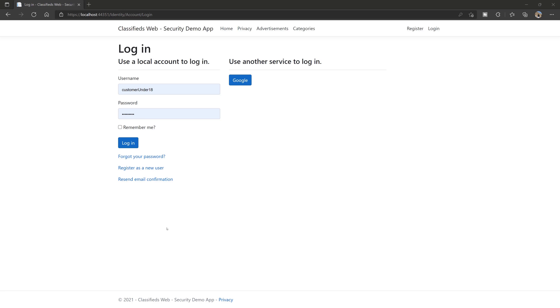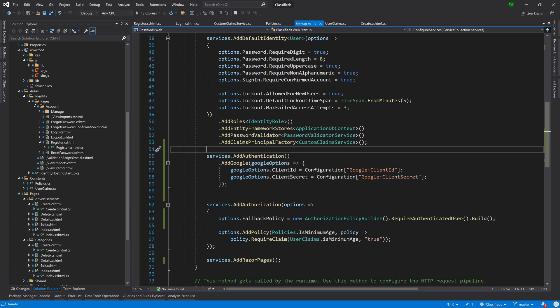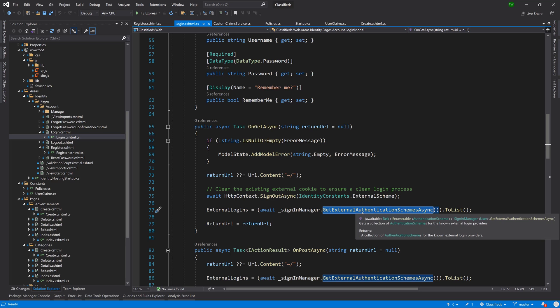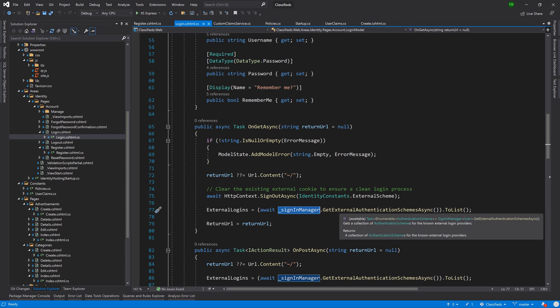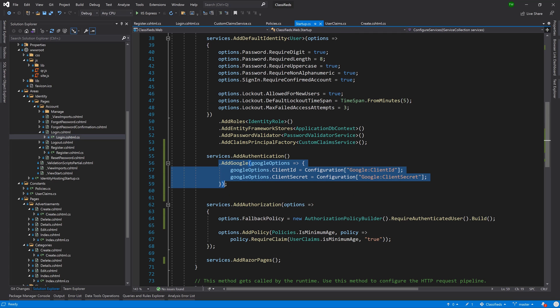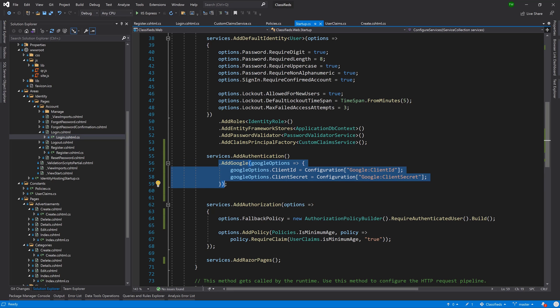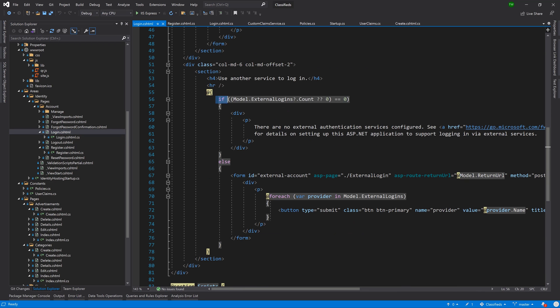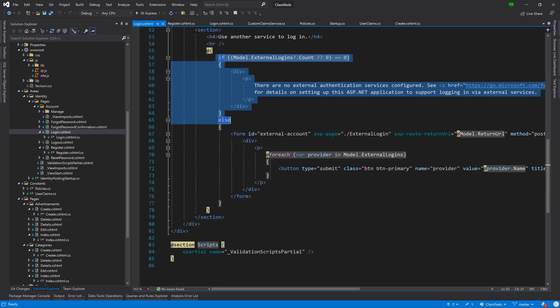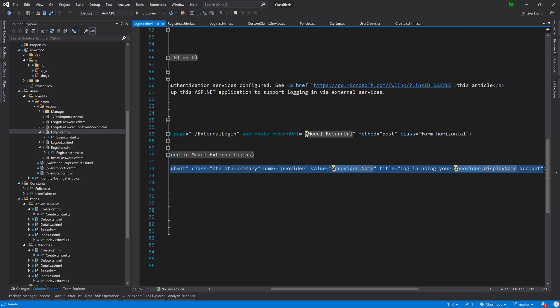The scaffolded login page already had the mechanism. It had a little write-up about the external providers, because what's happening in the code behind is that it is getting the external authentication schemes courtesy of SignInManager. So SignInManager is actually going to go to the startup and say, are there any other schemes defined here in the startup? It sees you have Google, so it will add the Google button for you. In that login page, if there are none, you get the write-up; otherwise, list them out and for each one, just create a button with the provider.